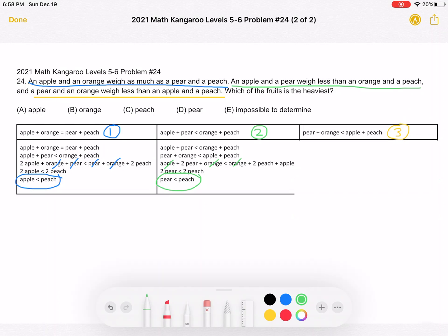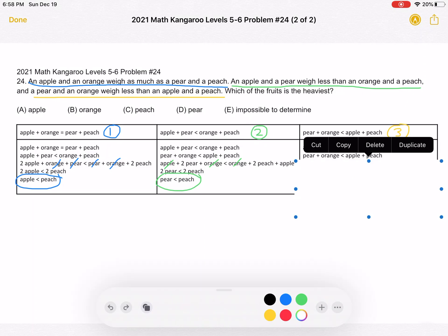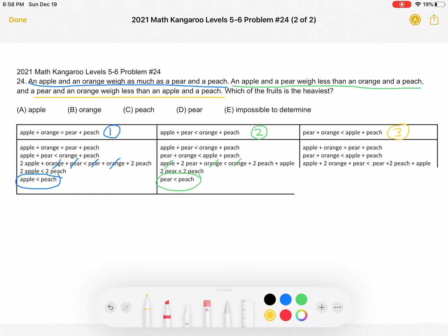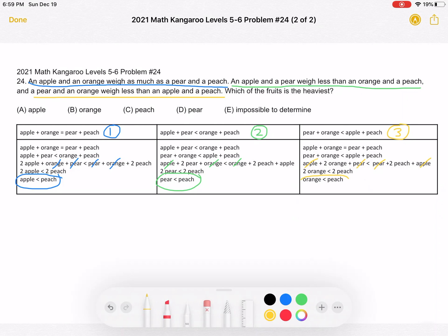The last combination is statement three with statement number one. Statement one: an apple plus an orange weigh the same as a pear plus a peach. Statement three: a pear plus an orange weigh less than an apple plus a peach. Adding the left-hand and right-hand sides together, we get an apple plus two oranges plus a pear weigh less than a pear plus two peaches plus an apple. We cancel the one apple and one pear on both sides, leaving two oranges weigh less than two peaches. Dividing by two, an orange weighs less than a peach.